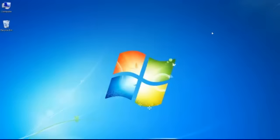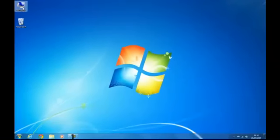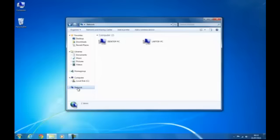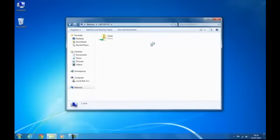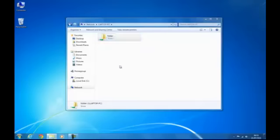First go to computer, network. I've called my laptop laptop PC, so I'll go onto that, and go to map network drive.